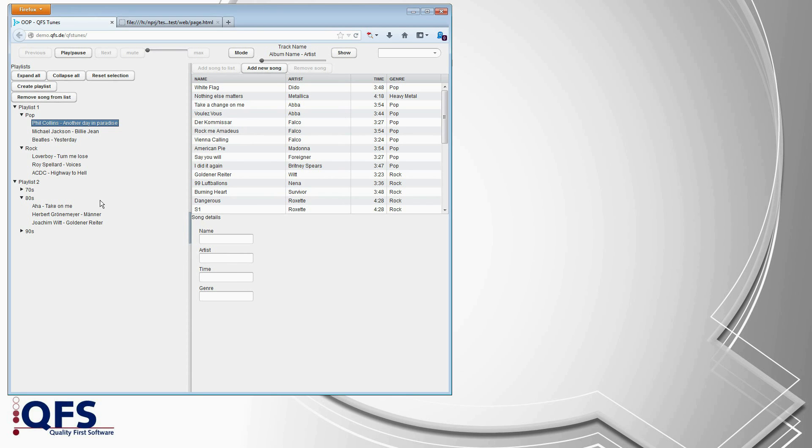And a web application developer can use a modern Ajax UI toolkit to write such an application in a very short time using a high-level API for these components.